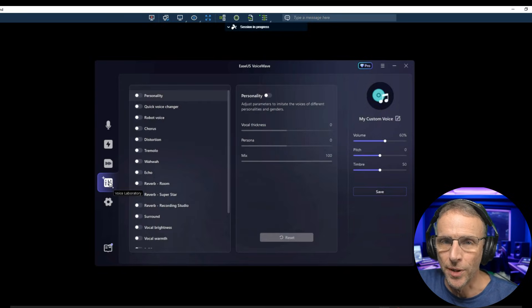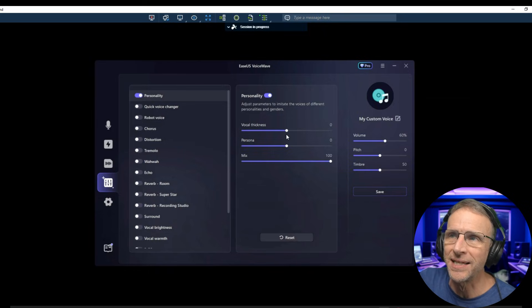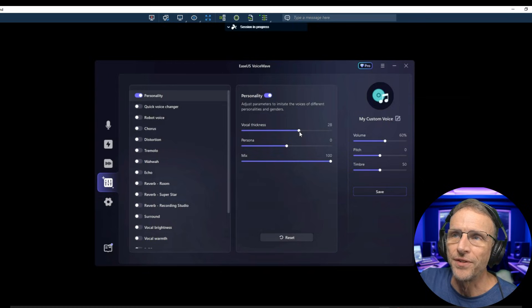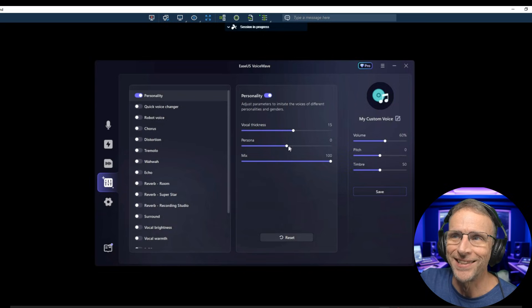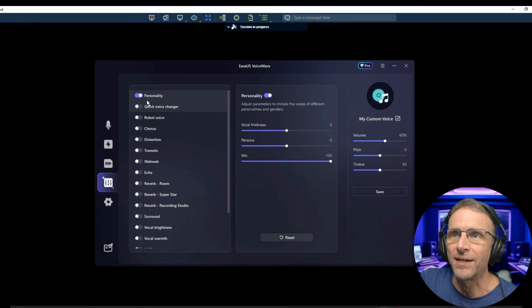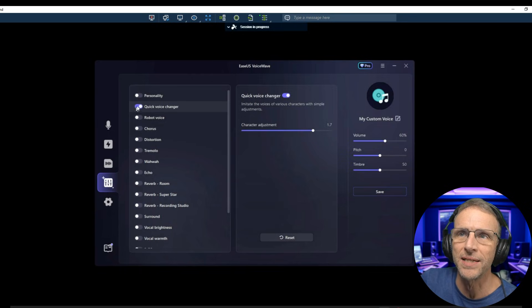Next, we have what they call the Voice Laboratory, and this is where you're starting from scratch. You take the basic voice and then you can add qualities to it. If I click the personality tab, I can now adjust the vocal thickness in real time, just dragging these bars around. There are various personas I can click and drag, and as I do that it changes qualities of my voice. I can also just scroll through this bar here and it will change the characteristics of my voice.